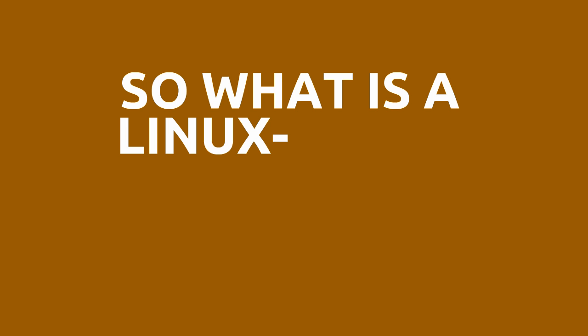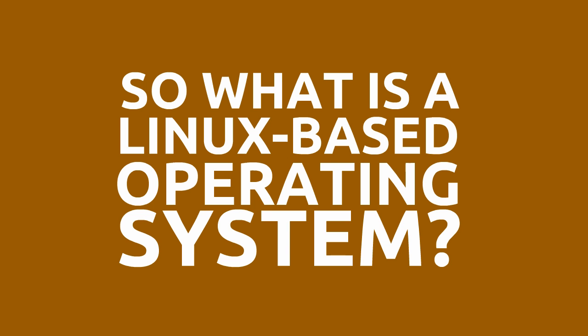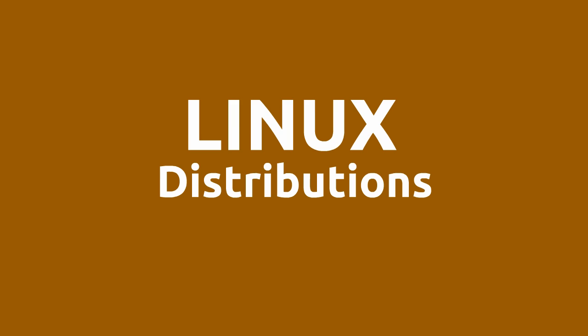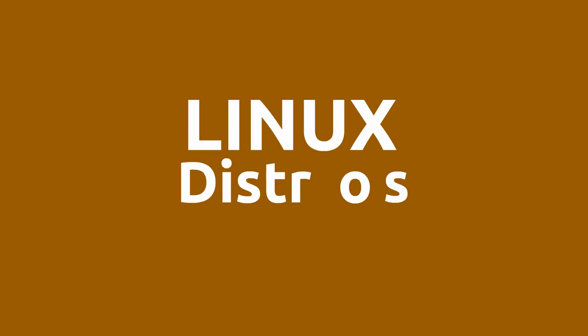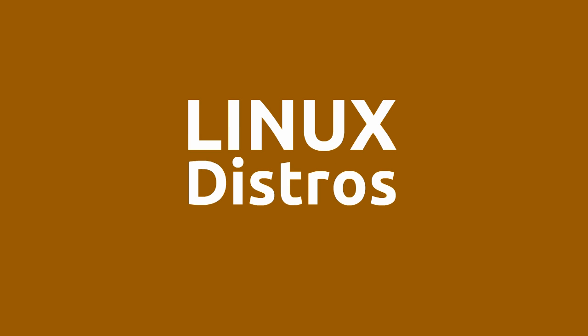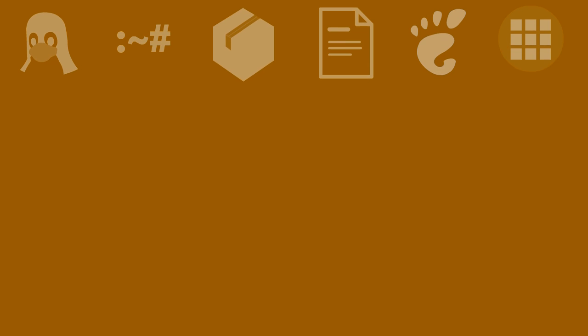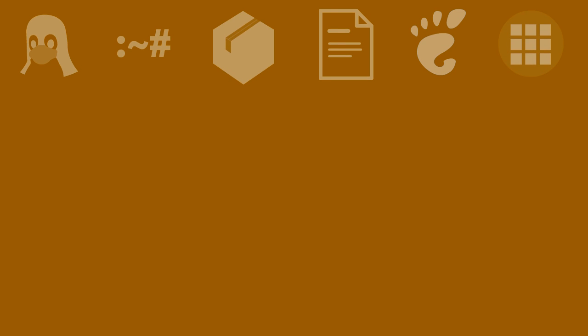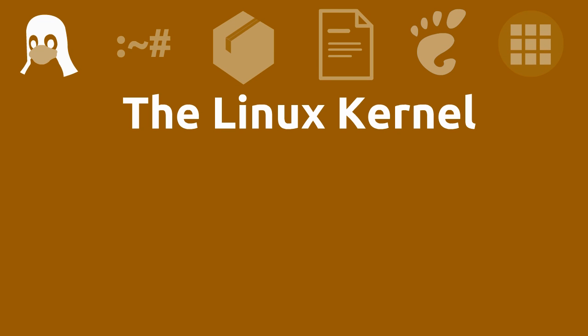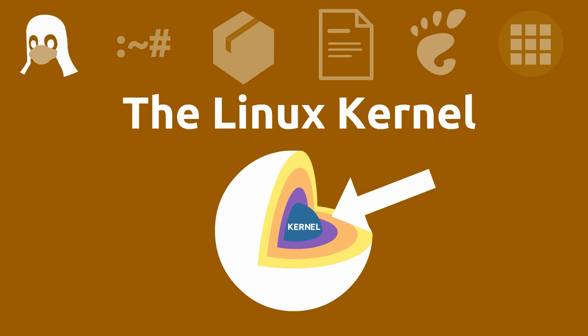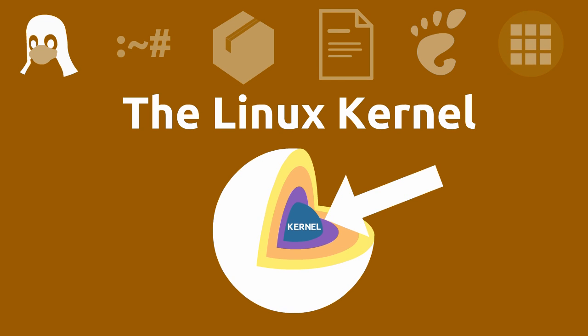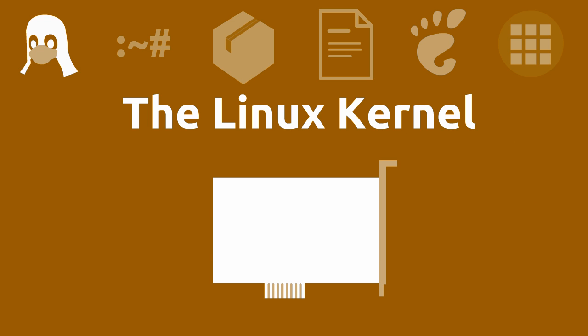So what is a Linux-based operating system? We usually call them Linux distributions, or distros for short. A typical Linux distro consists of the following: The Linux kernel, the core of the operating system. This usually includes most drivers, though not all.